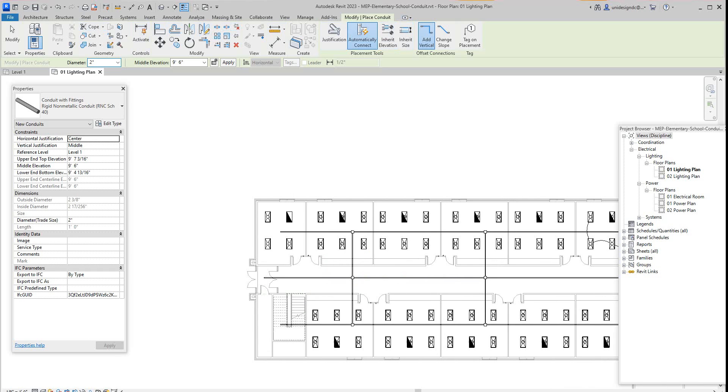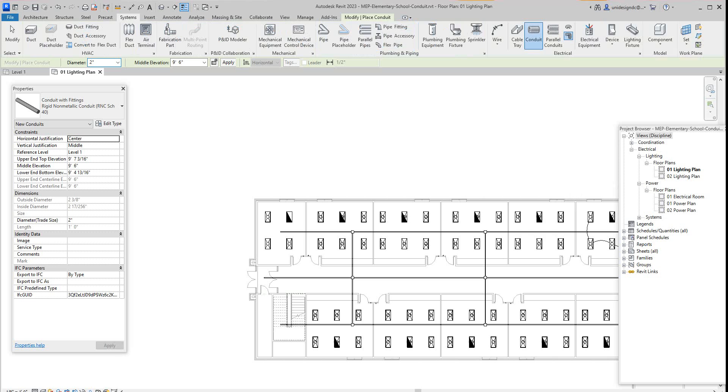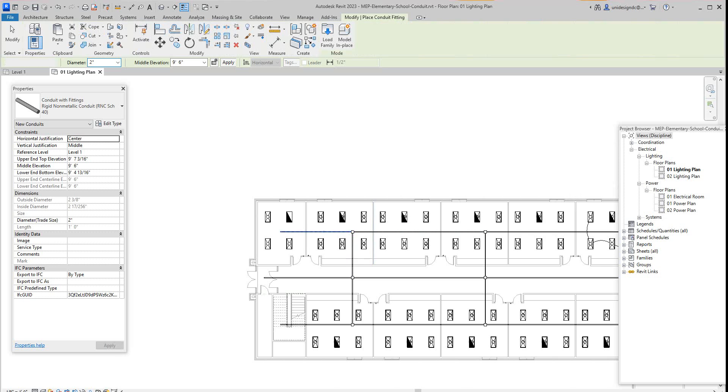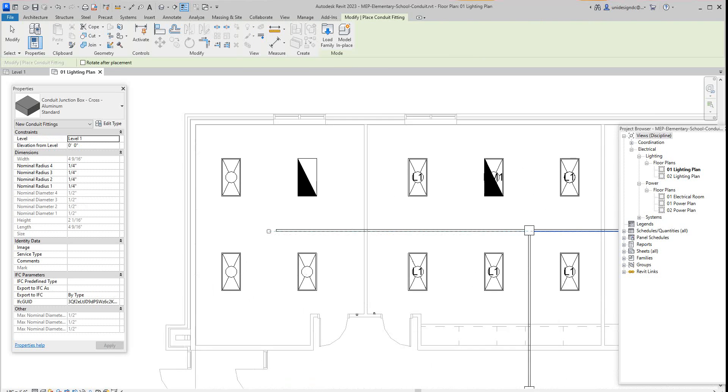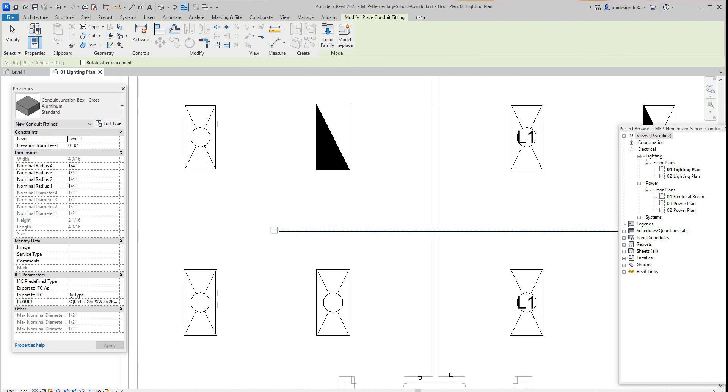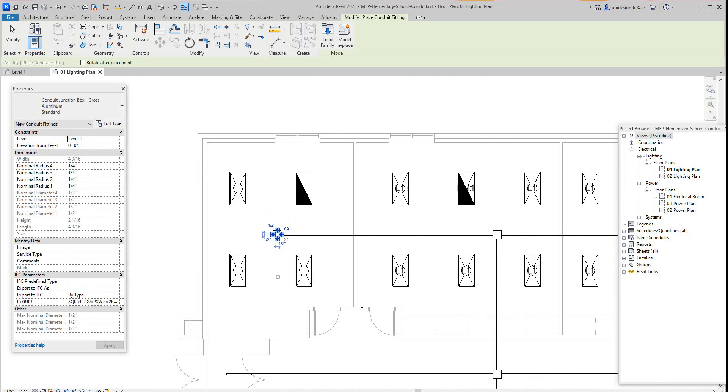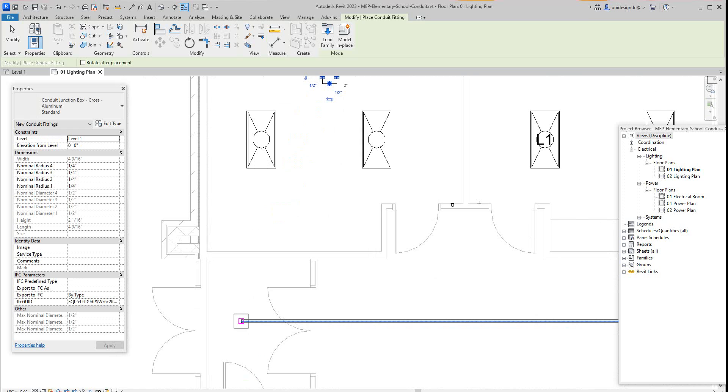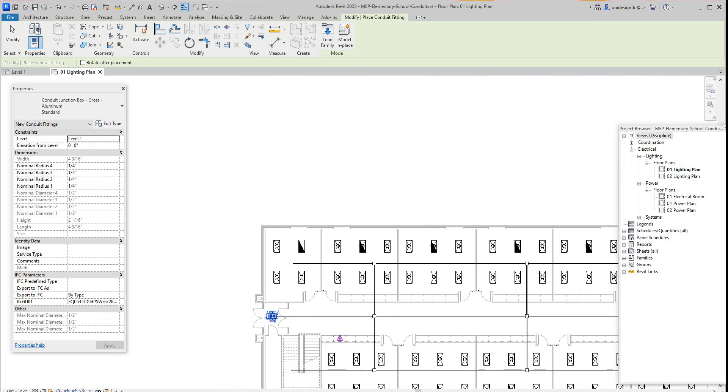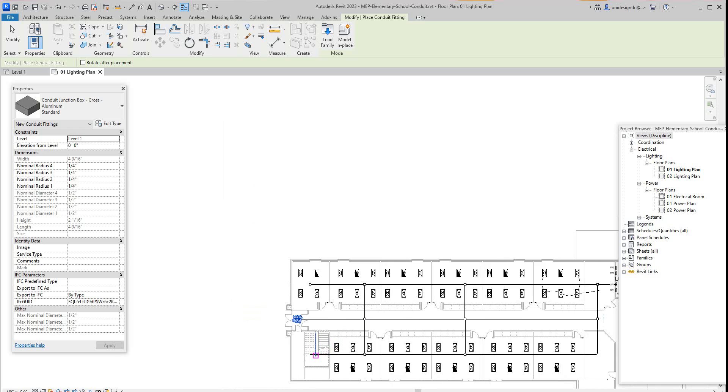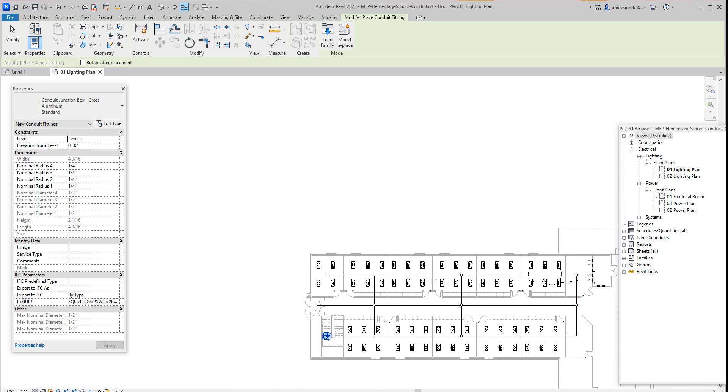Then here we can also go to the Systems tab again and select conduit fittings. Let's go to the ends and place a box there, and one there, and one there, and there.